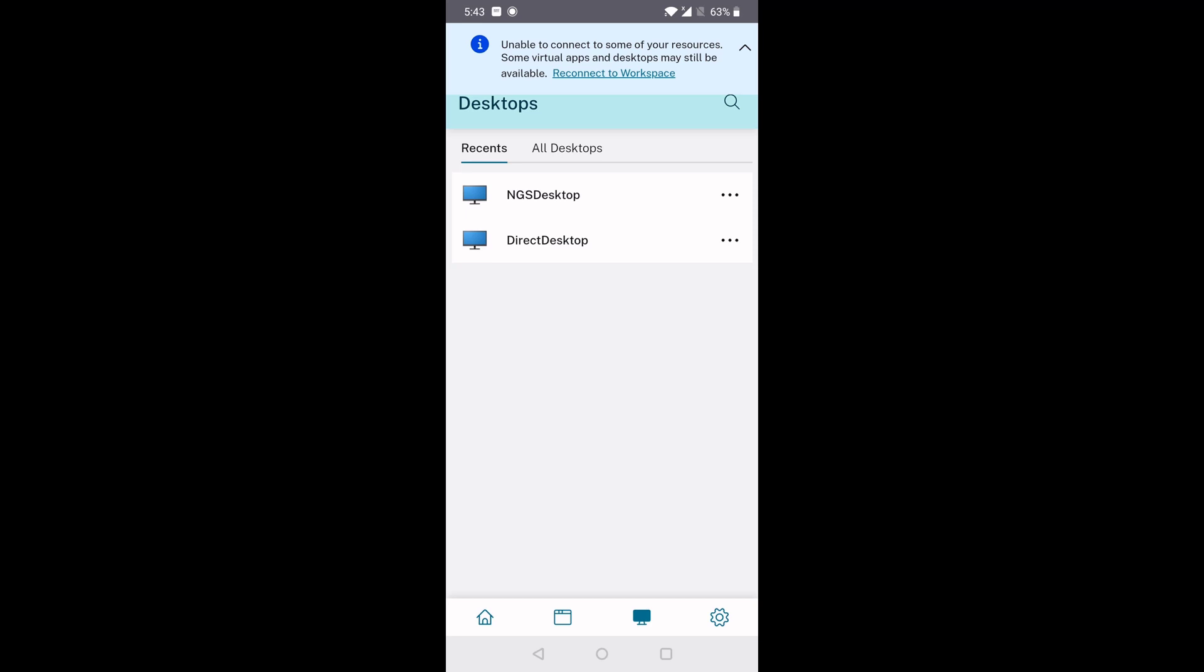Next, when we go back to the store, we choose Reconnect to Workspace in the top banner, and that transitions us back to Online mode.